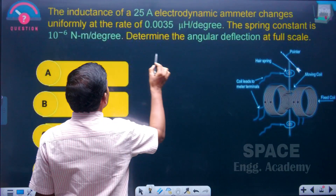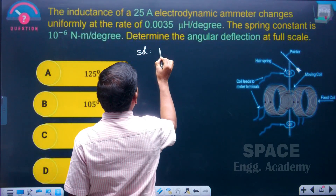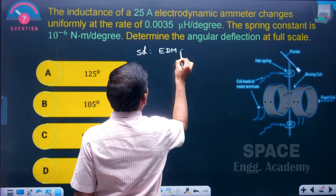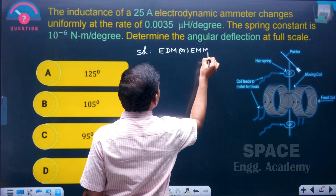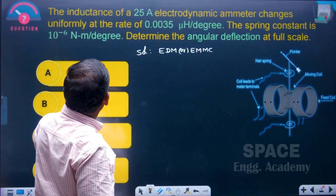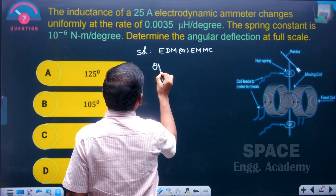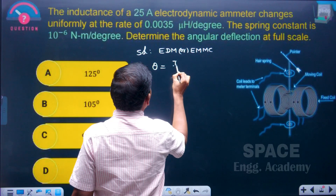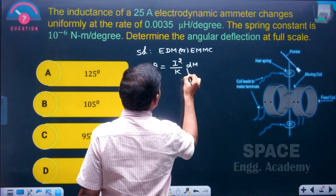What is the solution for this question? The question is based on the electrodynamometer type instrument, also called the electromagnetic moving coil type instrument — the EMMC instrument. In an EDM instrument, the angular deflection theta equals i squared divided by k, multiplied by dM/dθ.